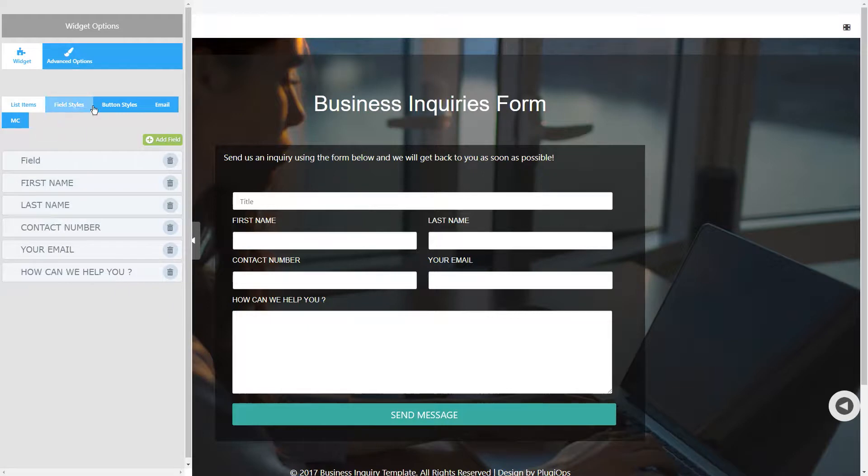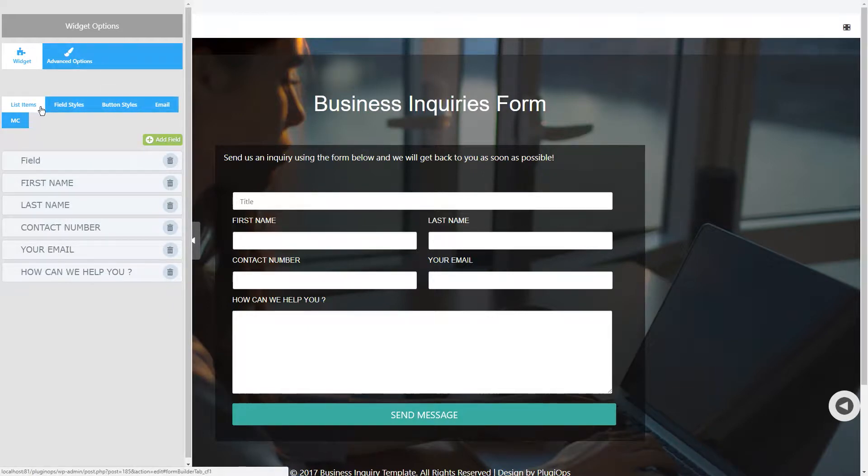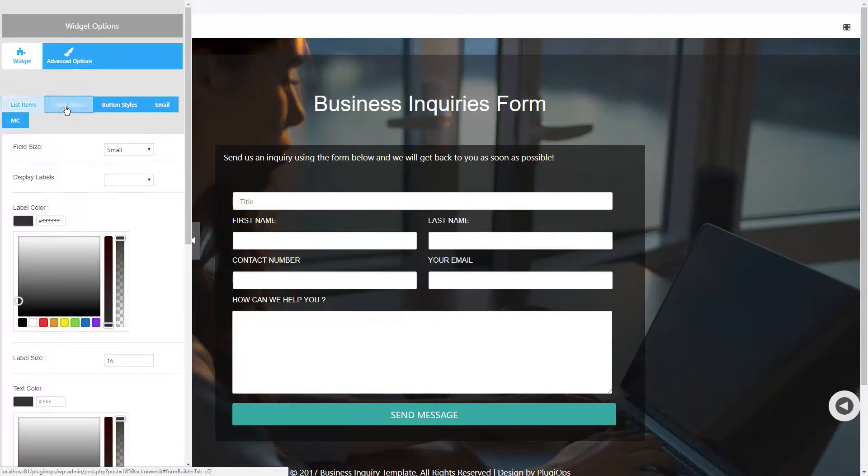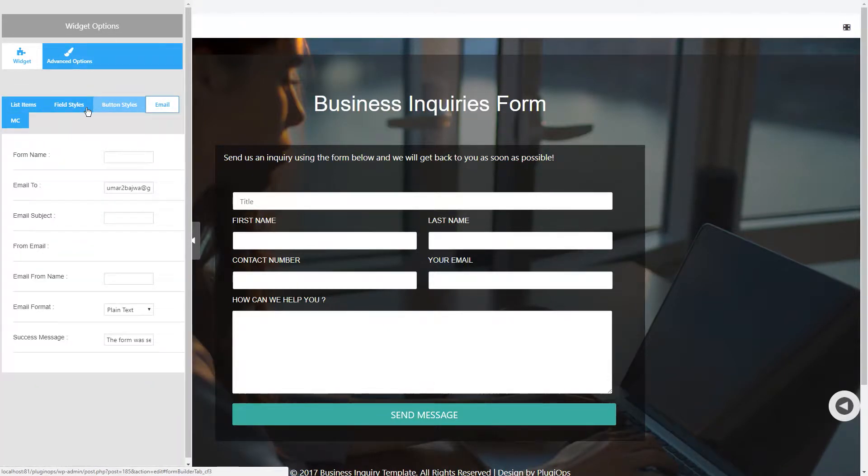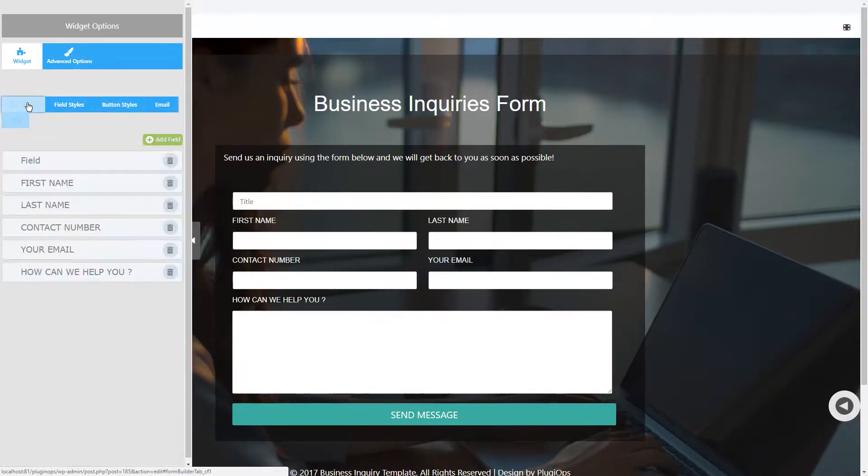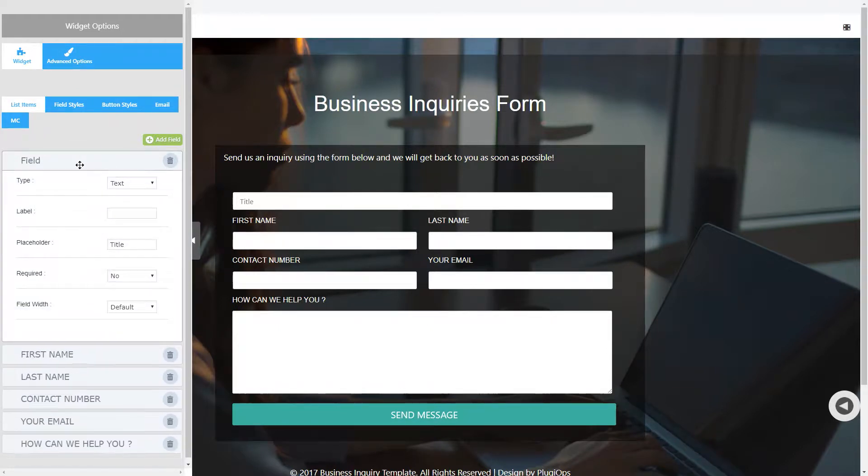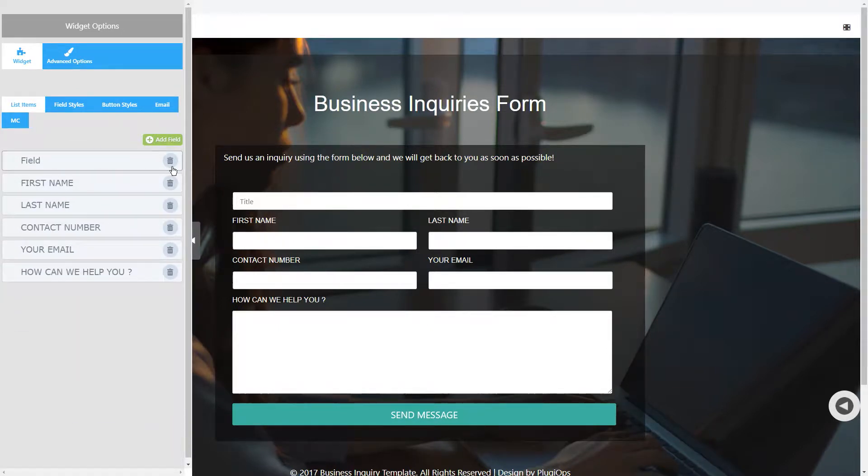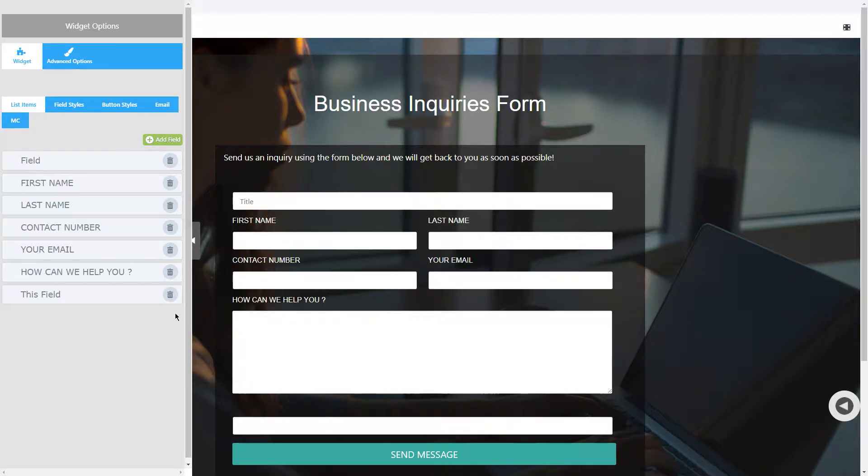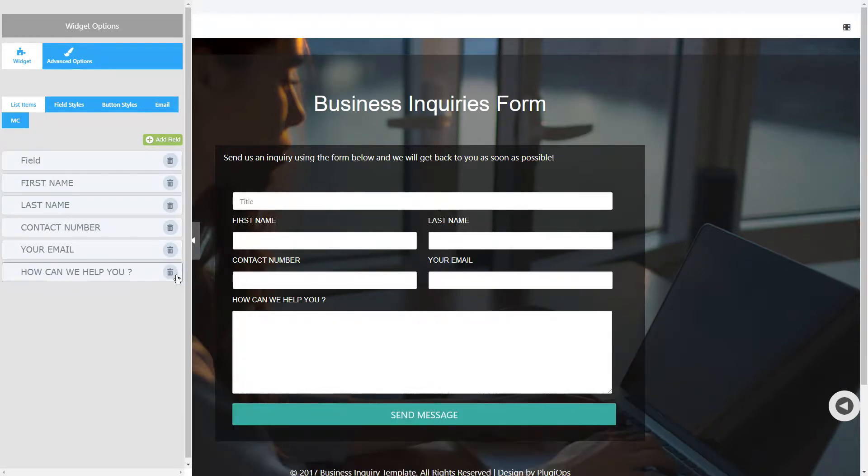You'll see tabs for list field items, field styles, button styles, email, and Mailchimp field. In the first tab you will have the fields. You can add a field by clicking on this button and delete a field by clicking on this delete button.